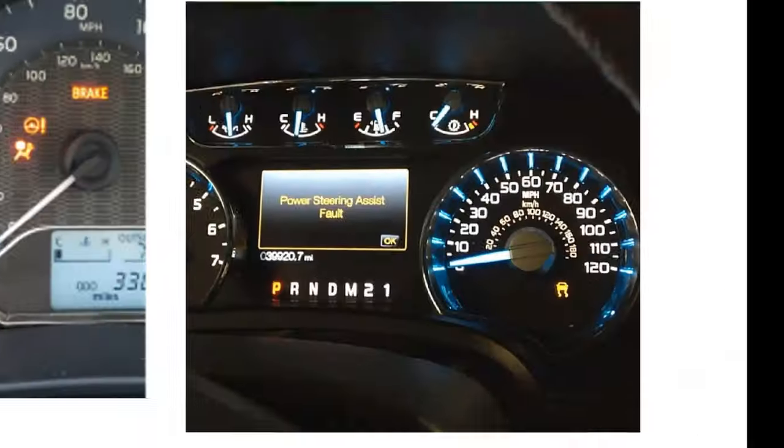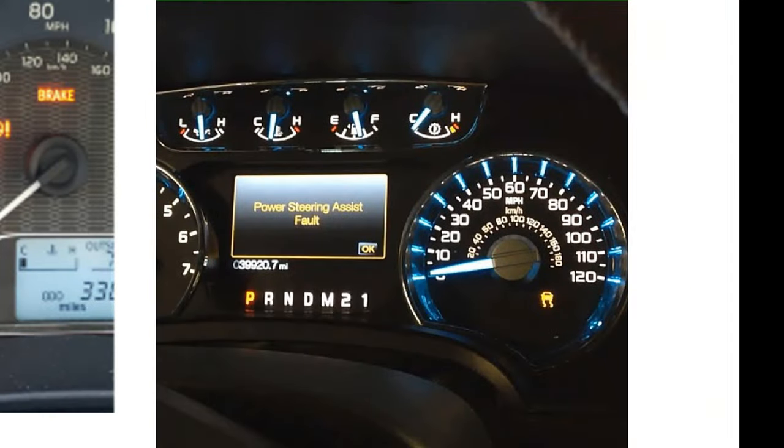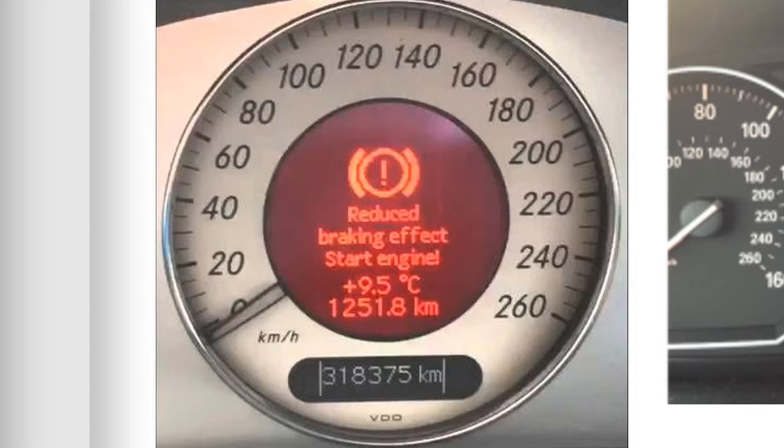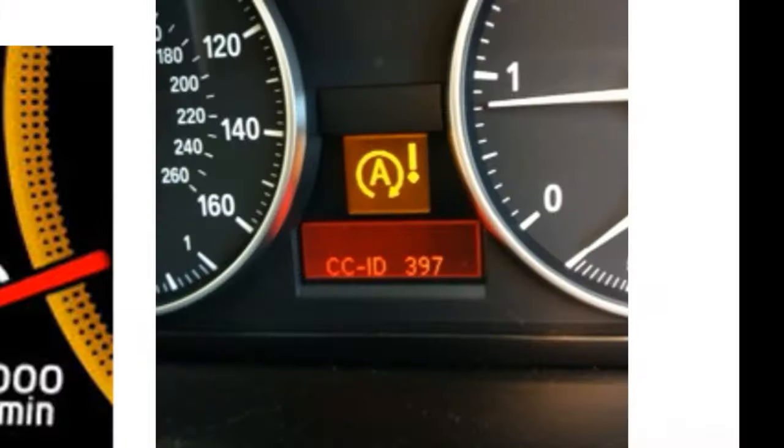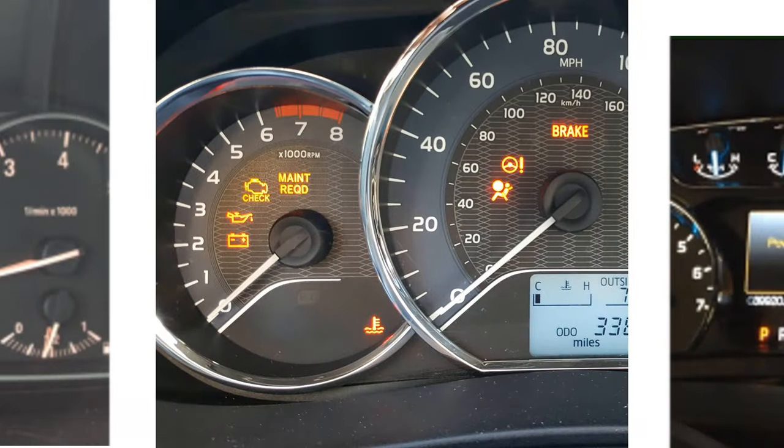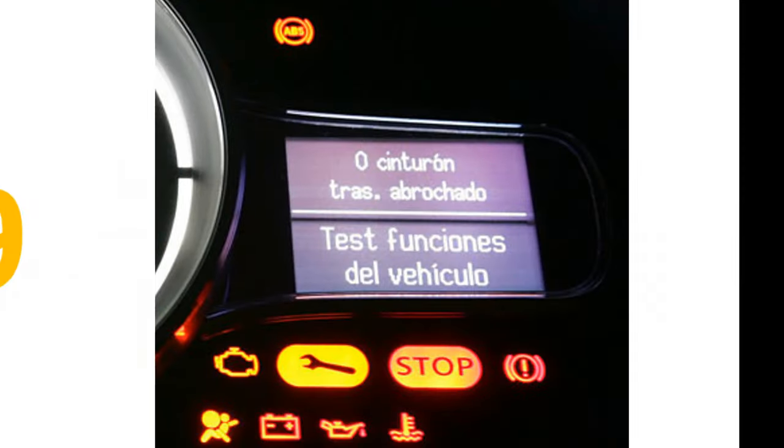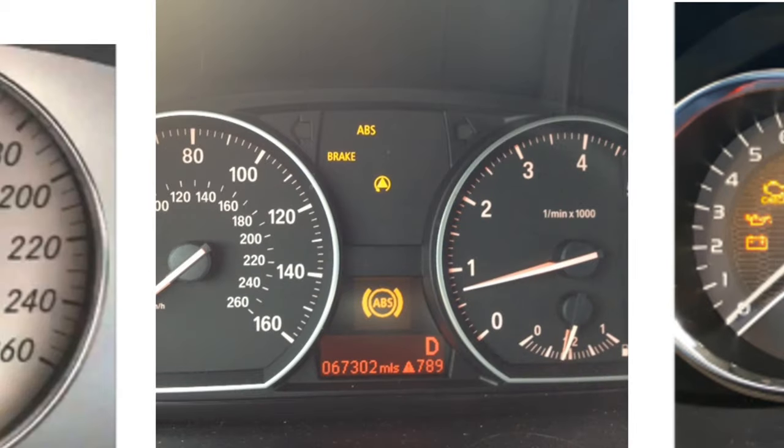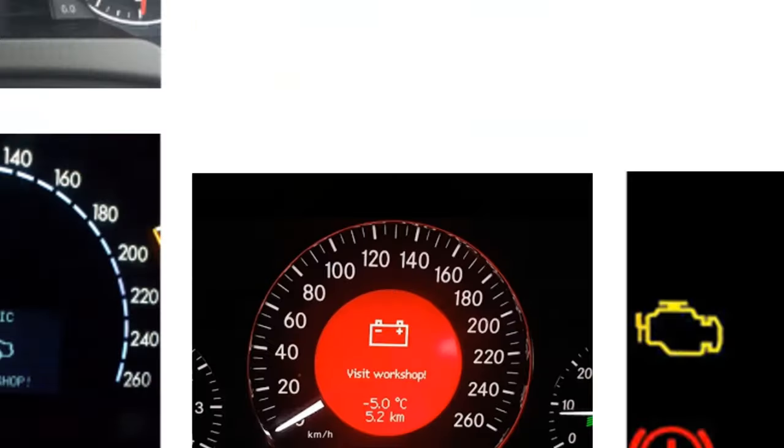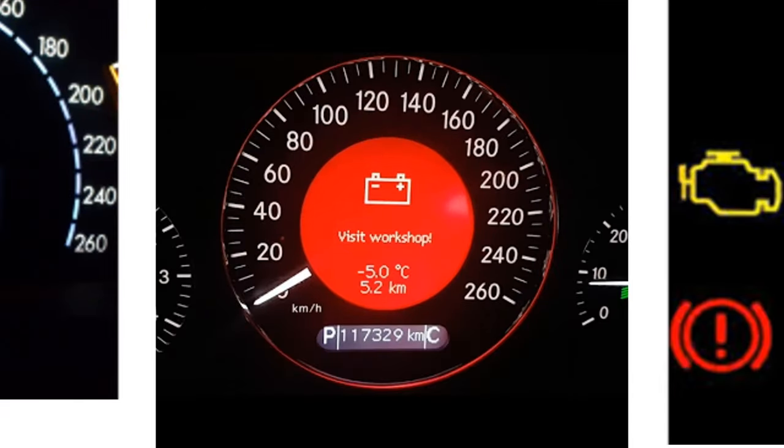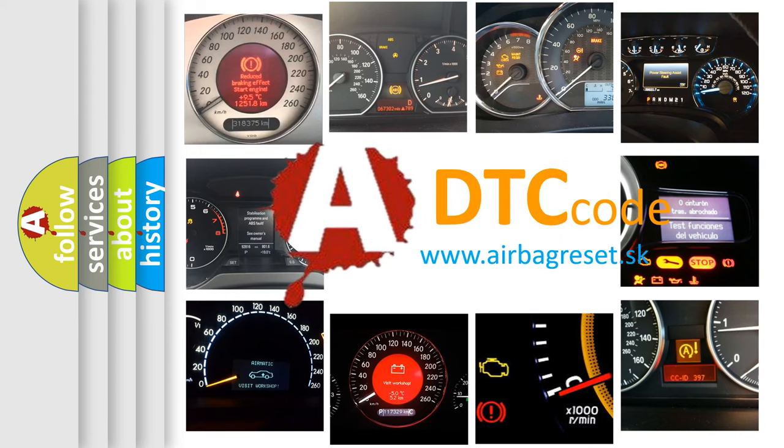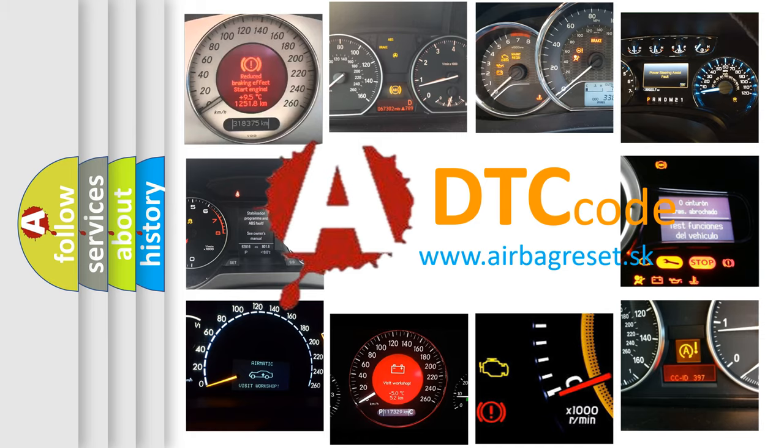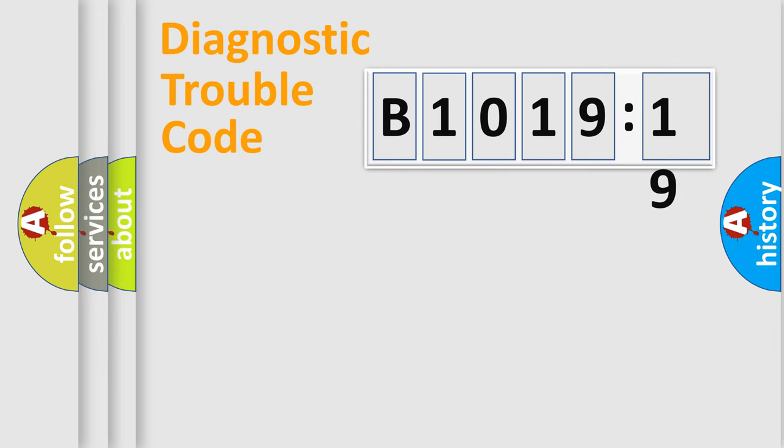Welcome to this video. Are you interested in why your vehicle diagnosis displays B101919? How is the error code interpreted by the vehicle? What does B101919 mean or how to correct this fault? Today we will find answers to these questions together.